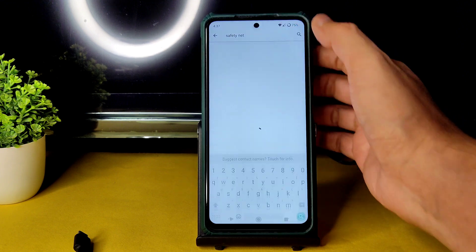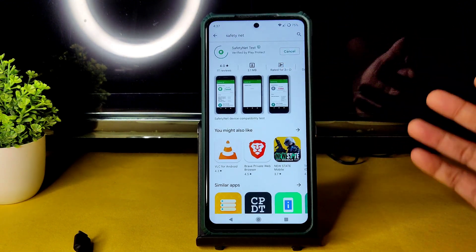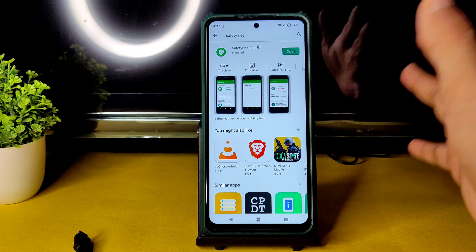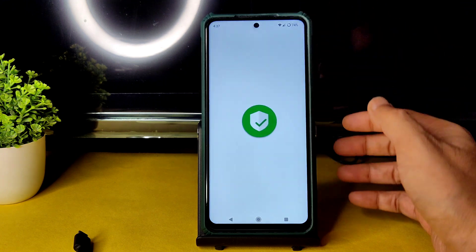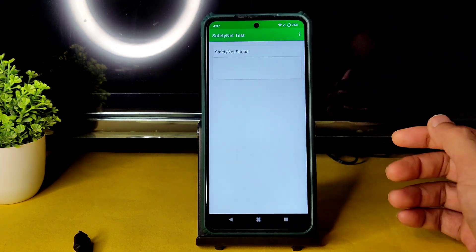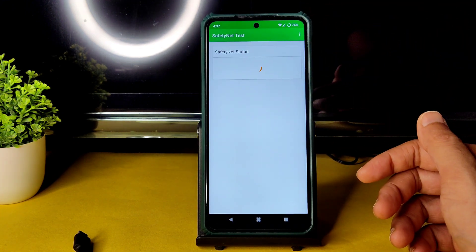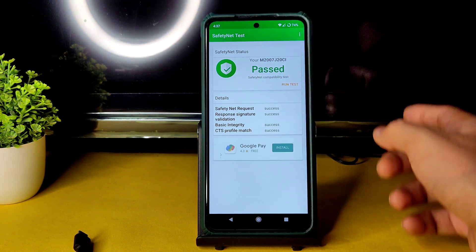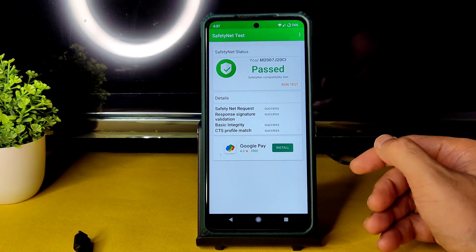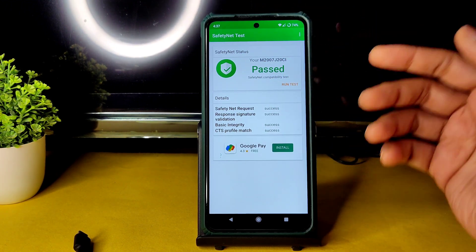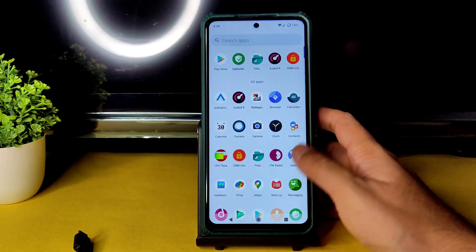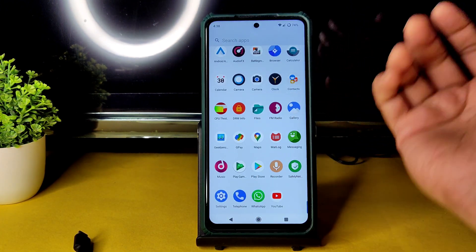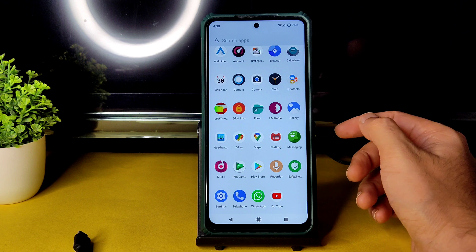Regarding Safety Net status — it passes, so you can use all payment applications like Google Pay, PhonePe, Paytm, or whatever you want. The downloading speed with 100 Mbps Jio GigaFiber is fine, and mobile data connection also works fine. The earpiece volume is also fine.